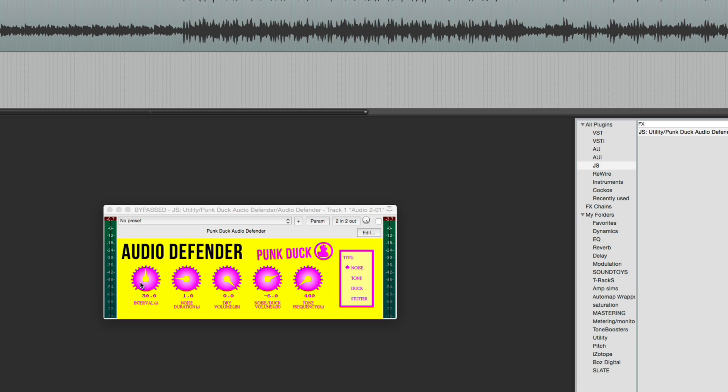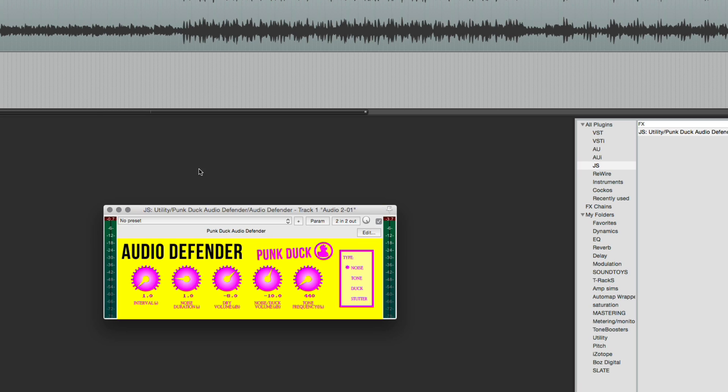So I'm going to set this down to one second so we can hear this more quickly. Let's bring the dry volume down to minus 8. And the noise volume, bring it down a little bit more, minus 10. And let's start with the noise. I'm going to unpack this.